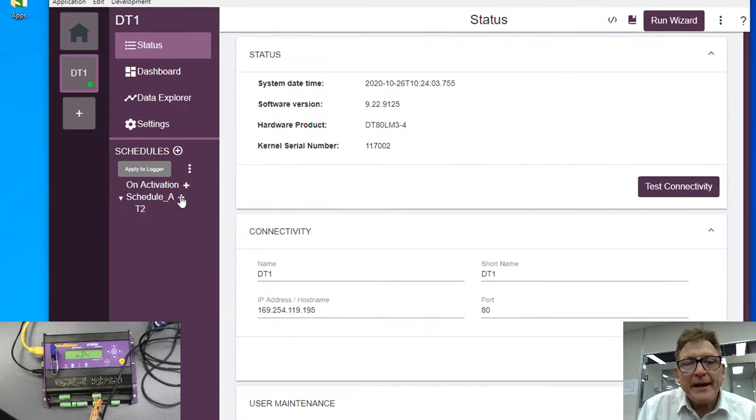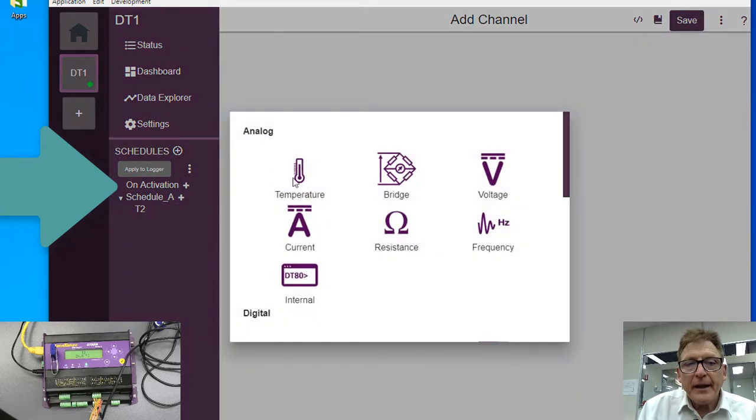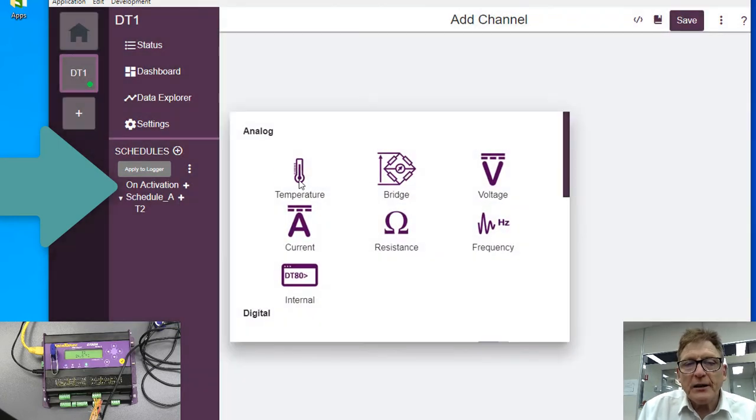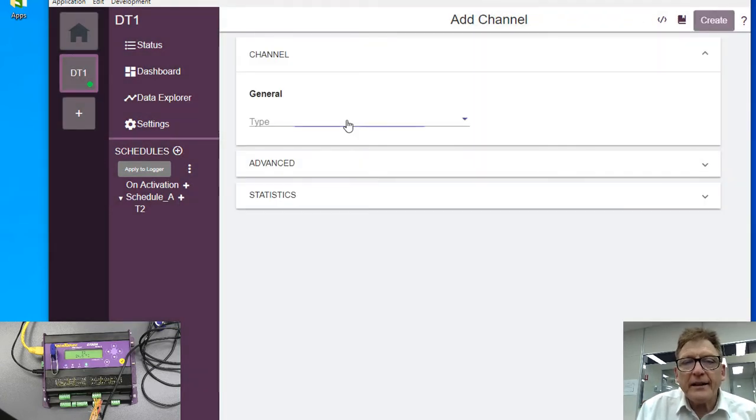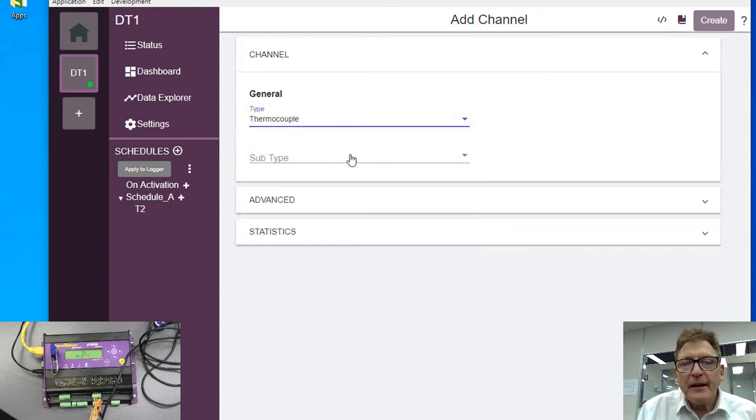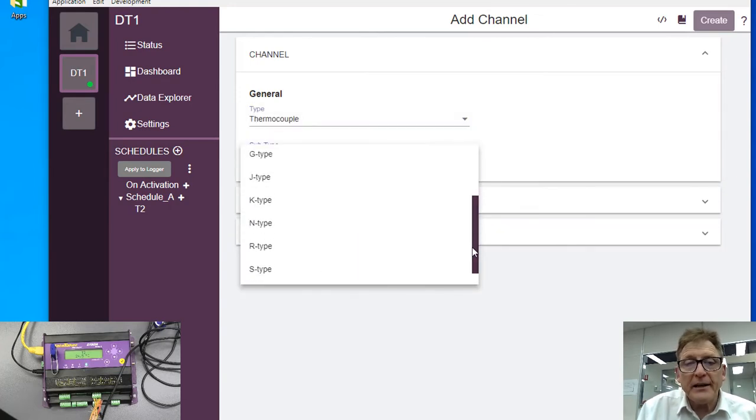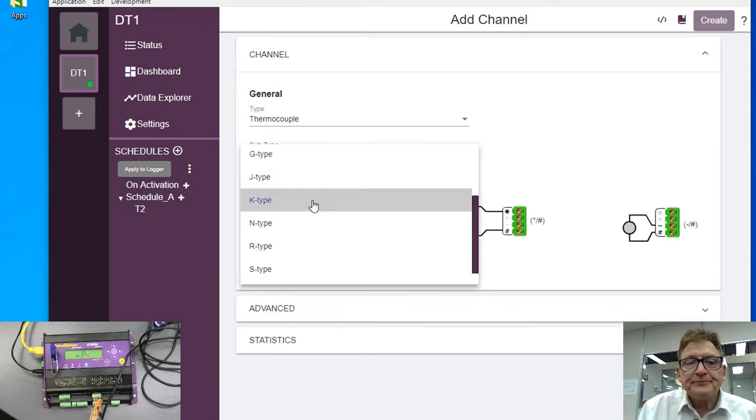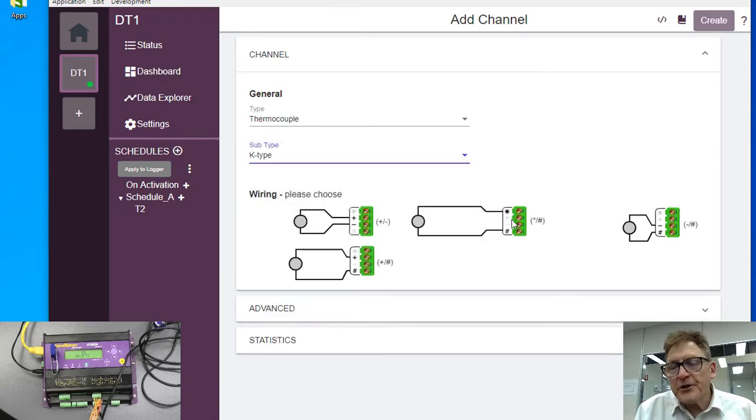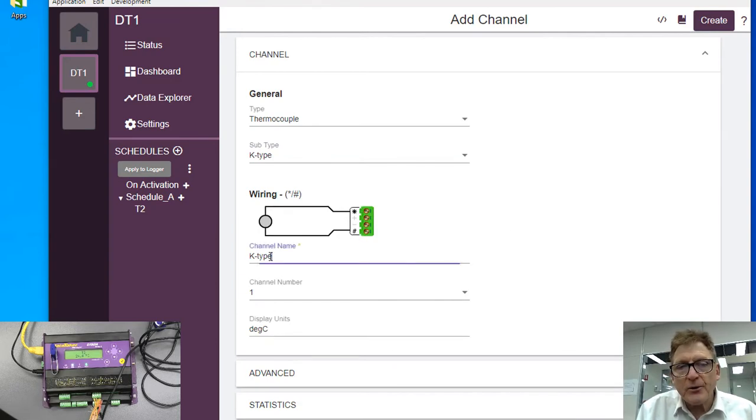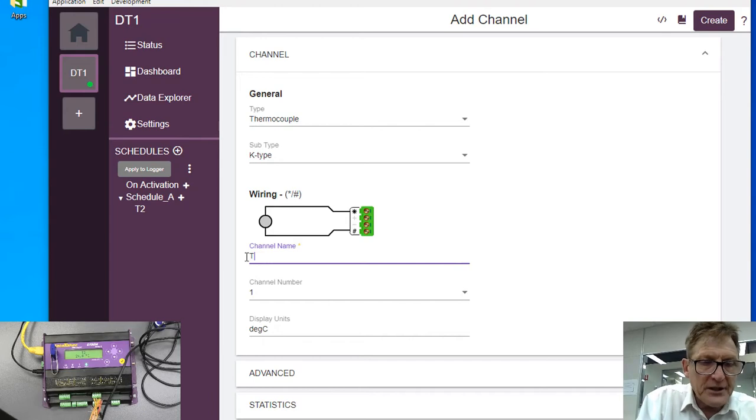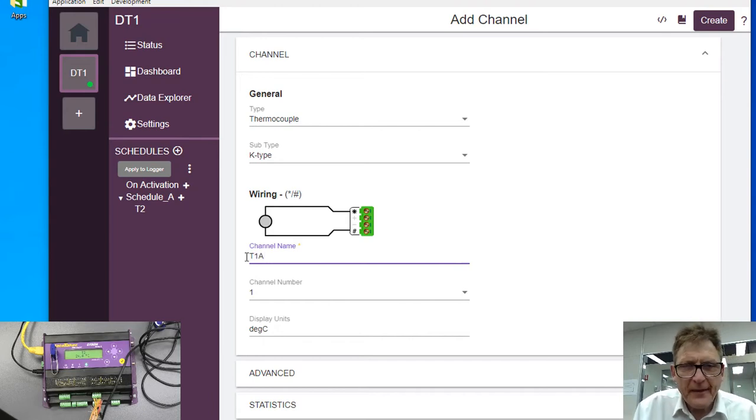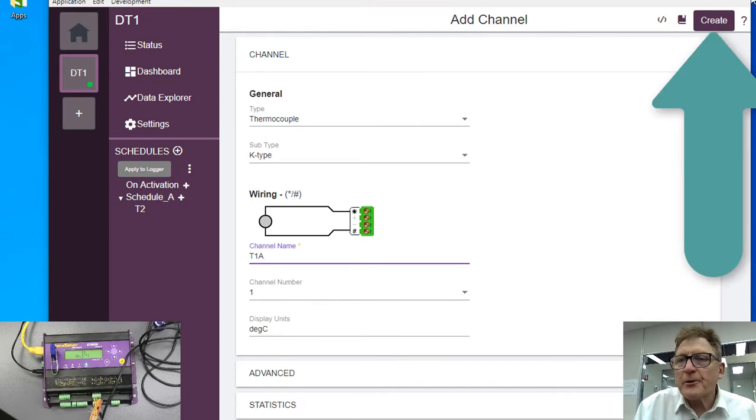So I'm going to hit the plus key here. Now temperature, I'm going to add thermocouple, type is Type K, and the measurement, the first measurement will be between the far two, between the star and the hash, and I'll call this T1A, and it's on channel one. So create that.